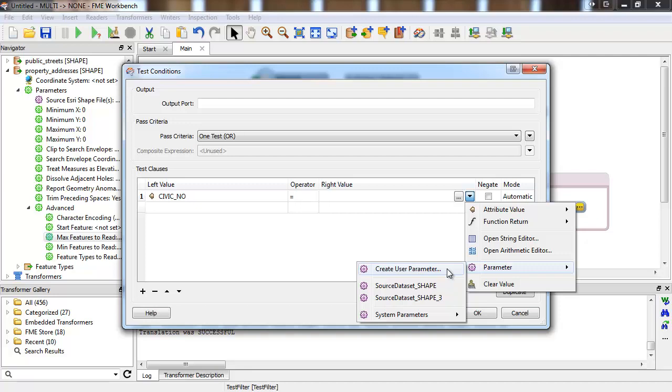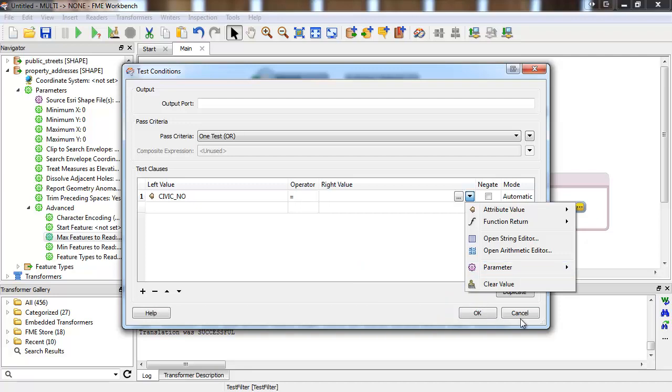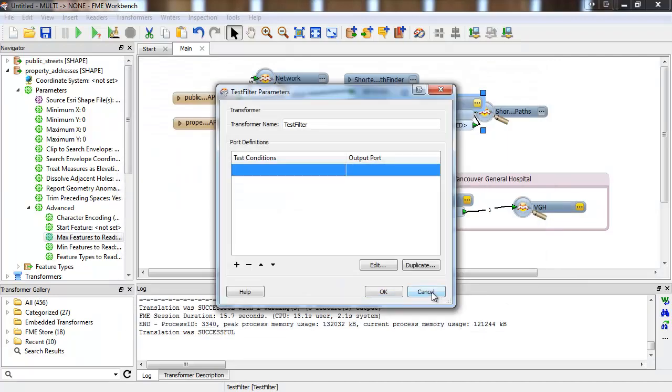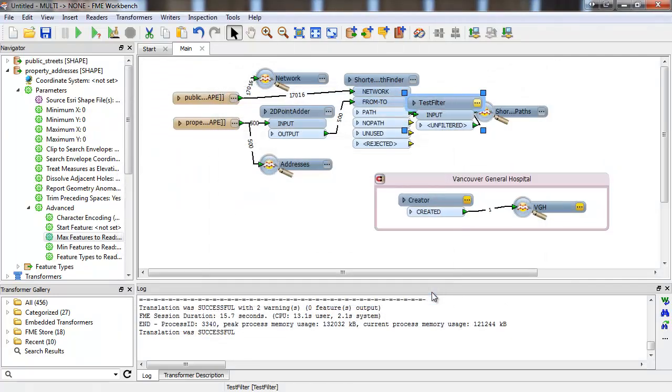Thanks to FME, we now have the shortest route to the hospital ready at our fingertips from any location in Vancouver.